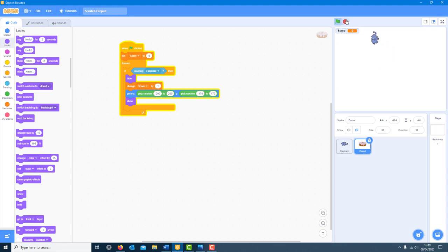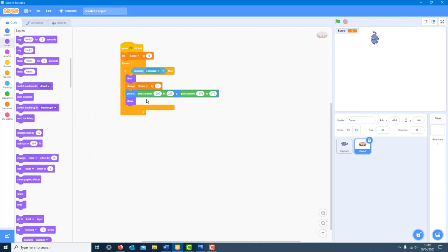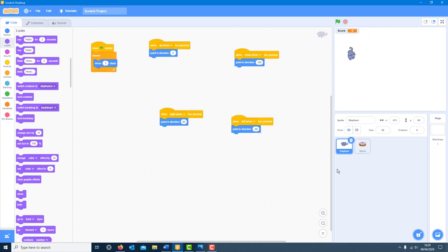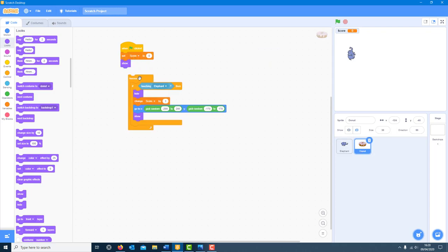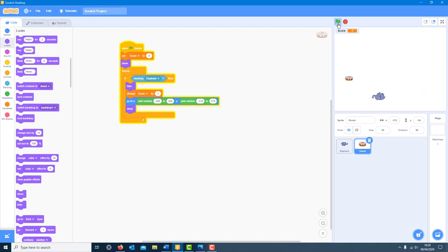I also need to show the doughnut at the very start when the green flag is clicked, otherwise it won't appear. So the sequence is: show at start, set score to zero, then forever — if touching elephant: hide, change score by one, go to random x y, then show again. It loops continuously. Testing it — the doughnut reappears in a new place and the score goes up by one each time. It's working.